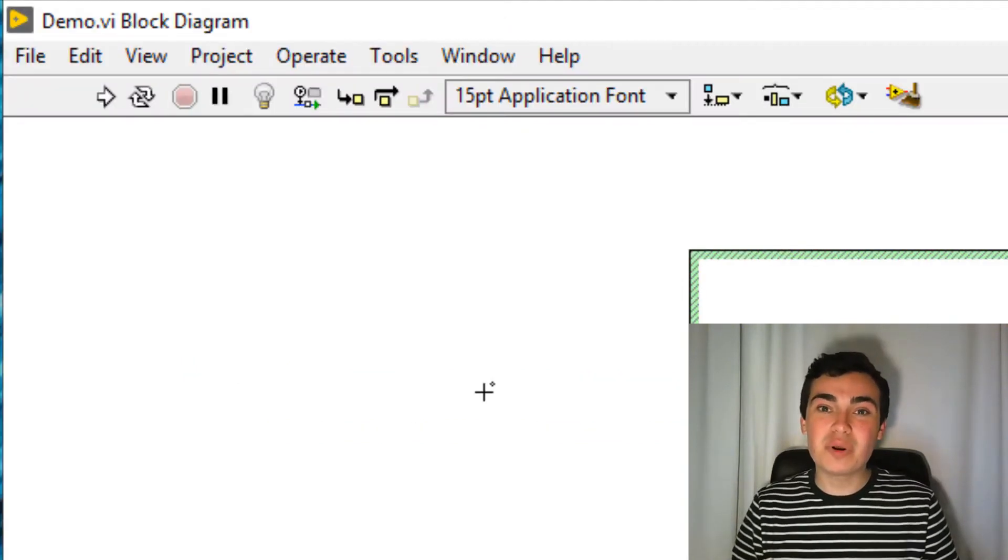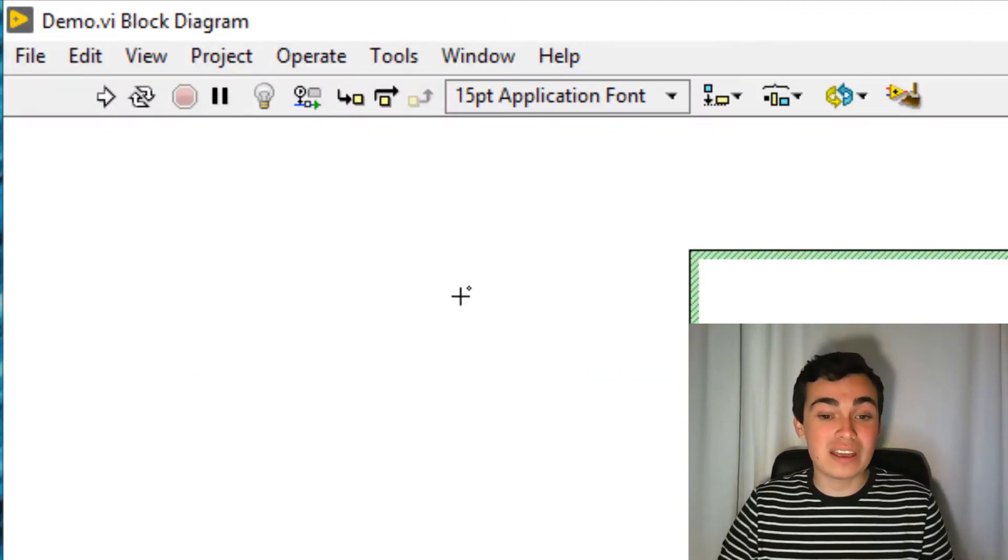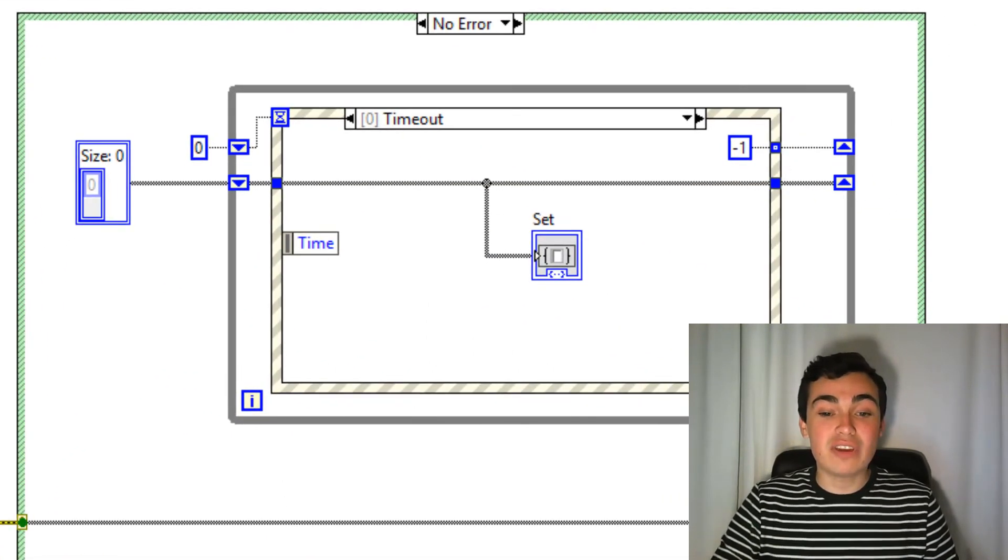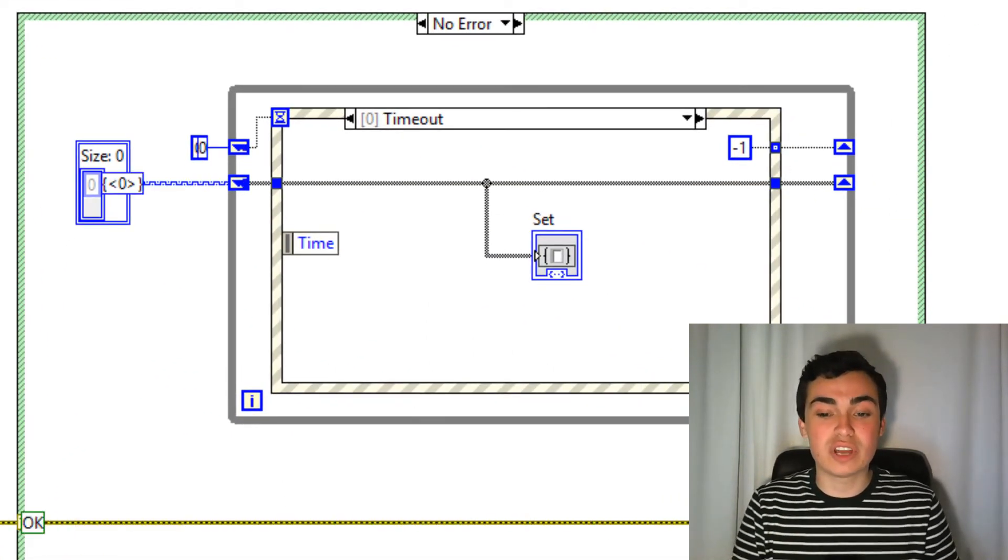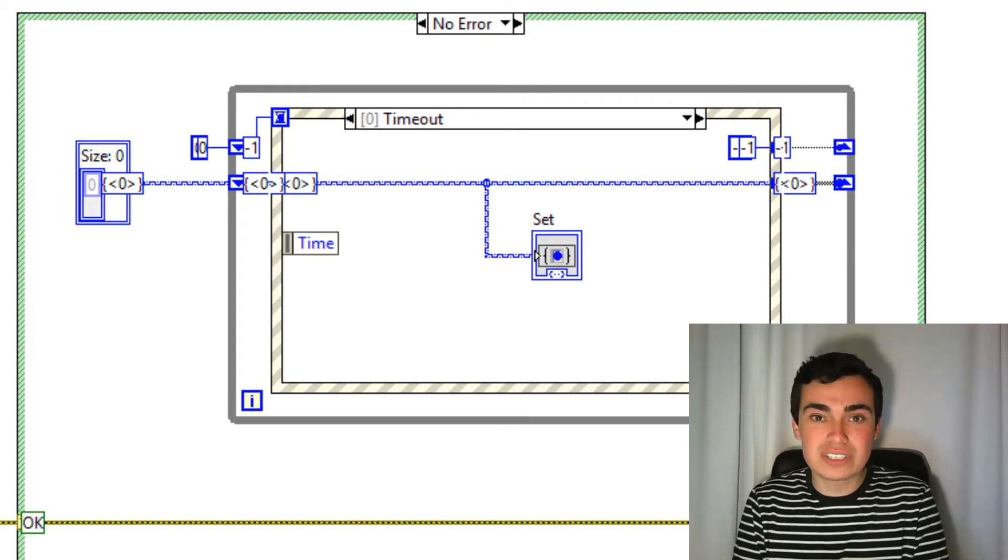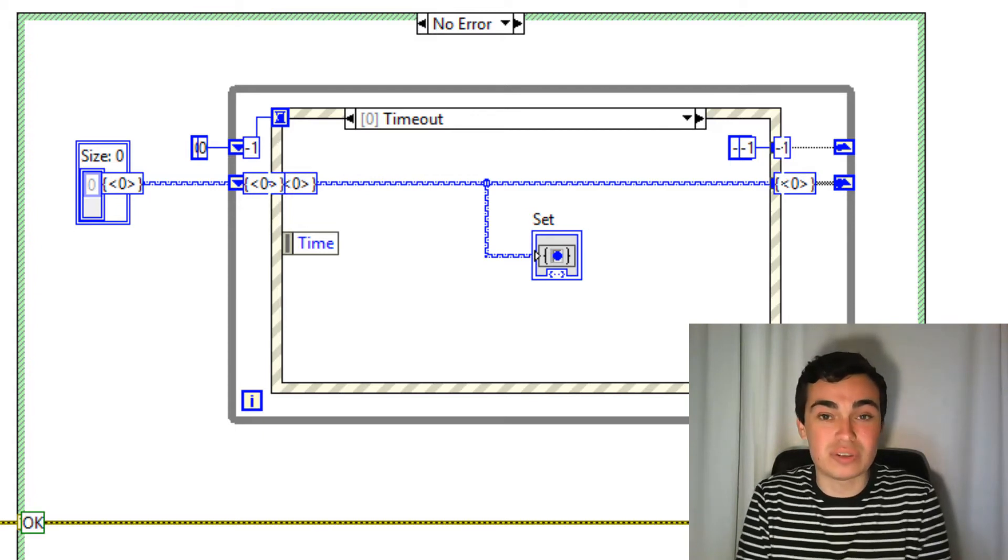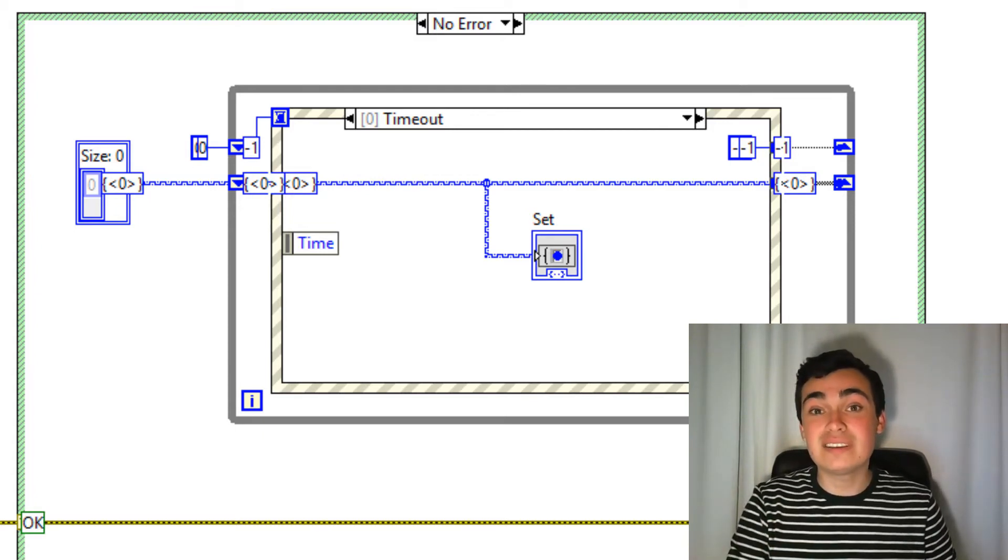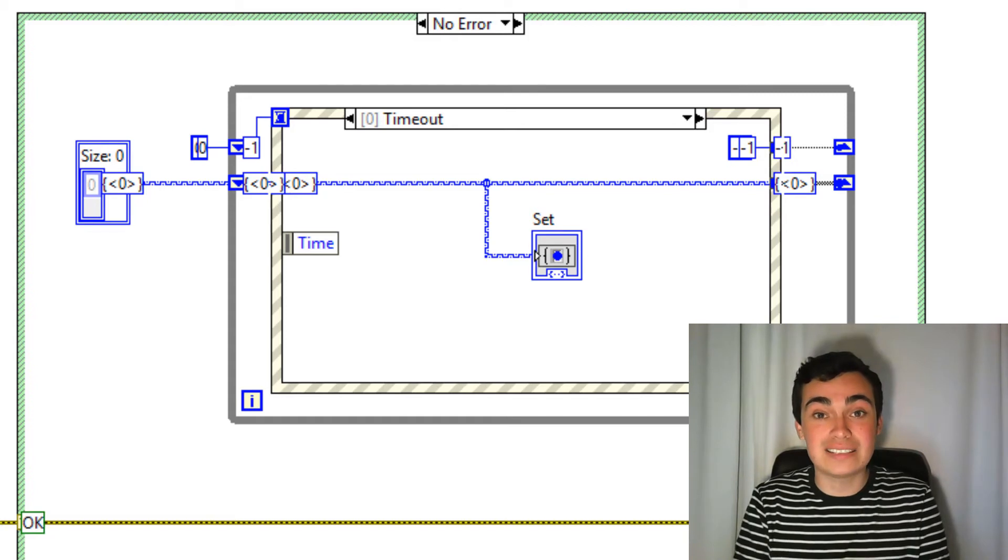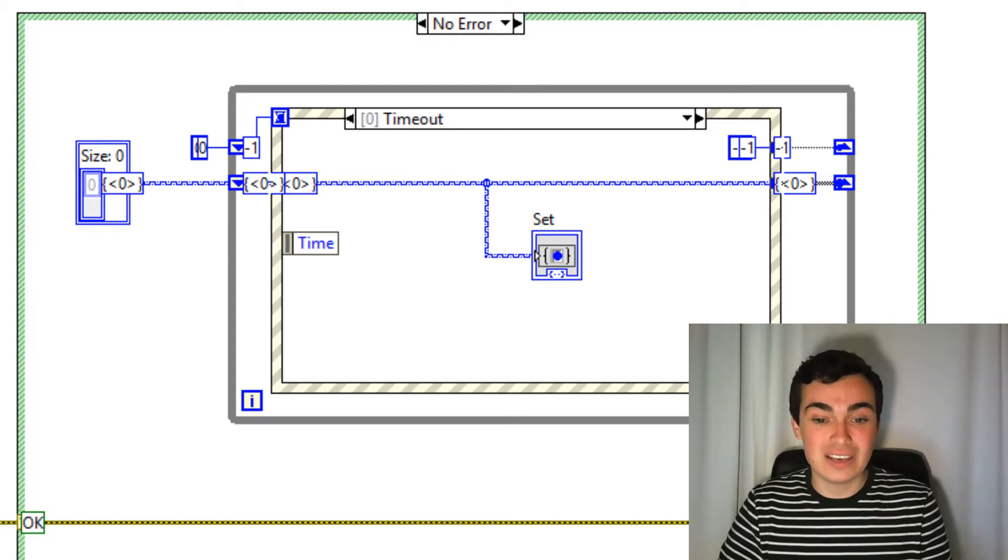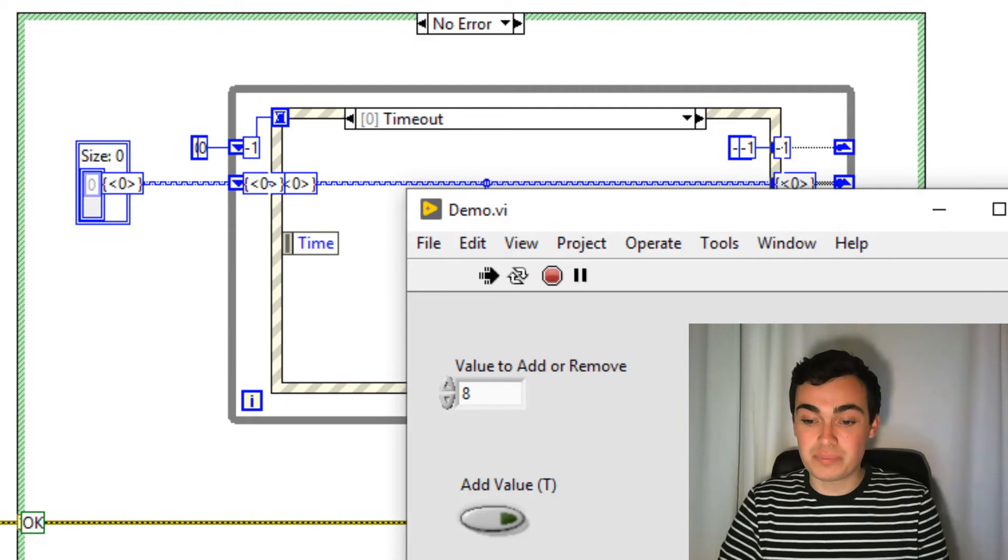Hopefully we're all familiar with execution highlighting, where we can click the light bulb, go to run, and then watch the code execute at a much slower rate. This is great for debugging. However, very often, we only want to debug a small section of code and not the entire VI. In LabVIEW 2019, we can toggle highlight execution for just specific parts. So let's stop this VI.